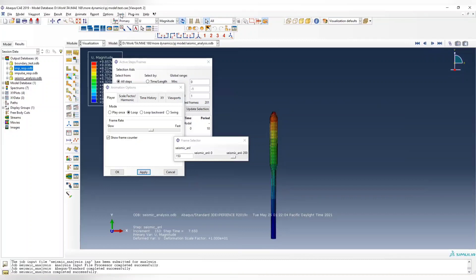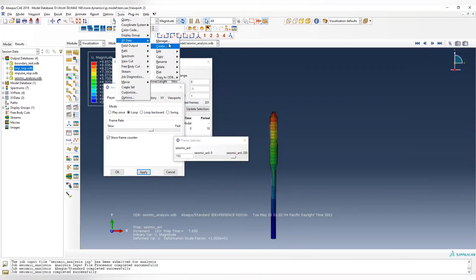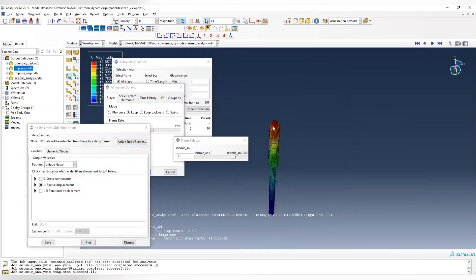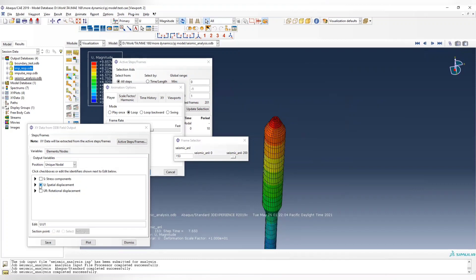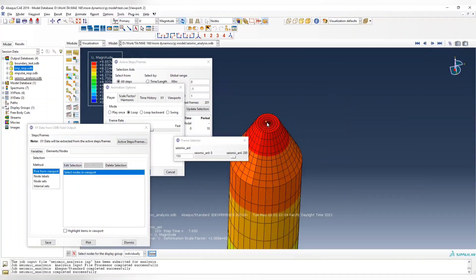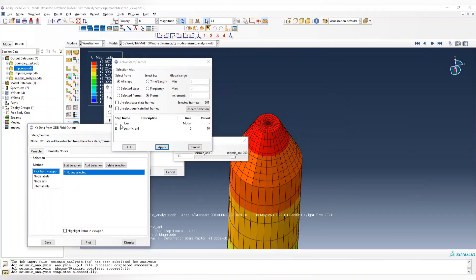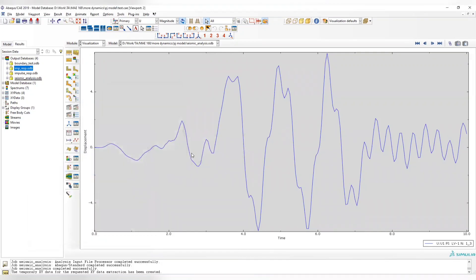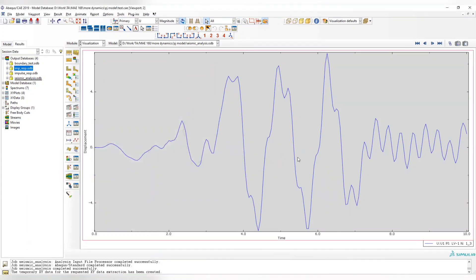Now let's plot the XY data. Same as previously, create an XY data from the field output — unique nodal — and choose U1 for horizontal displacement. Add a selection and select the center tip point. Then plot it, making sure you deactivate the other datasets. You can see how the horizontal displacement at the tip looks over time.